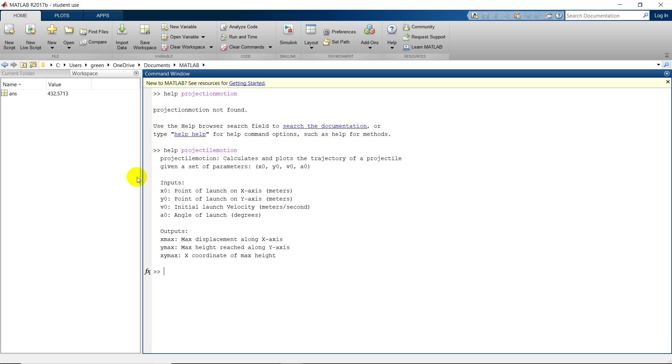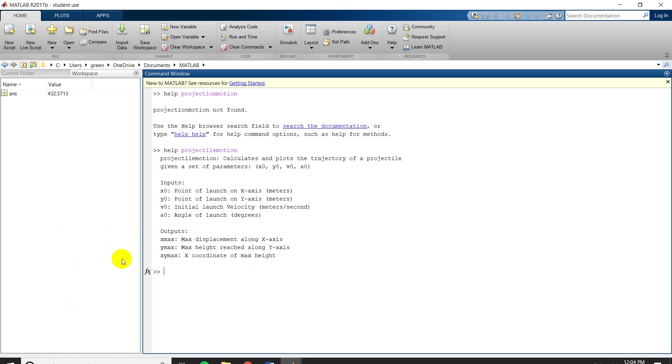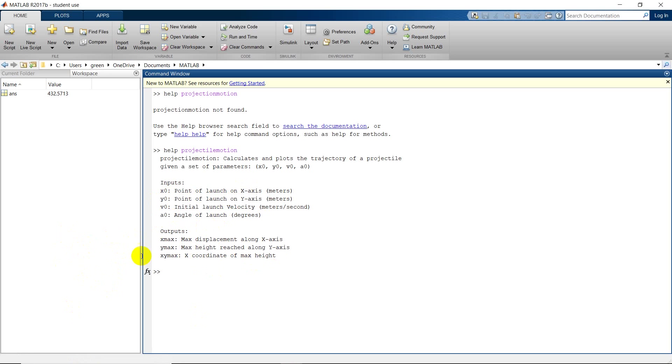Projectile motion calculates and plots the trajectory of a projectile given the parameters x-naught, y-naught, v-naught, a-naught, where x-naught is the point of launch on the x-axis, point of launch on the y-axis is y-naught, v-naught initial velocity, a-naught angle of launch. And they'll give you these outputs here, x-max, y-max, and x of y-max.